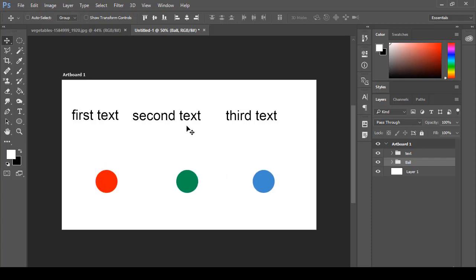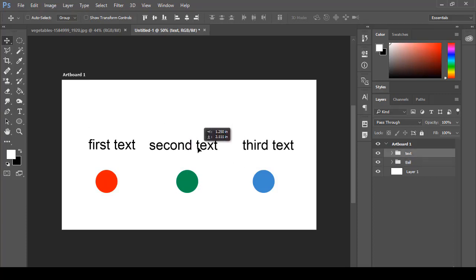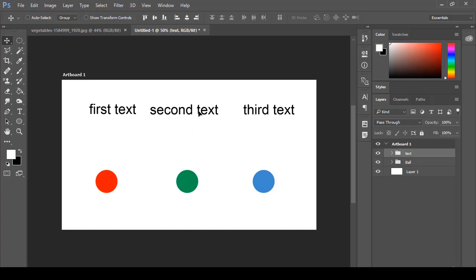Now selecting that group — if I want to move it, you will see that all three are moving at the same time. And if I want to move the text group, it will also move at the same time. We can arrange our different objects in Adobe Photoshop into groups easily and proceed with our project without any problem.